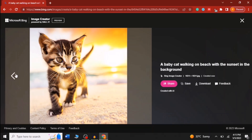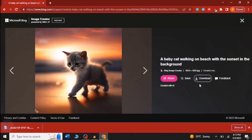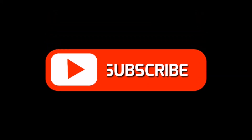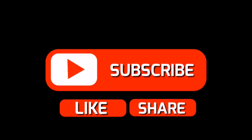This is all possible just because of artificial intelligence. I hope you liked my video — thank you so much for watching, and see you in the next video.